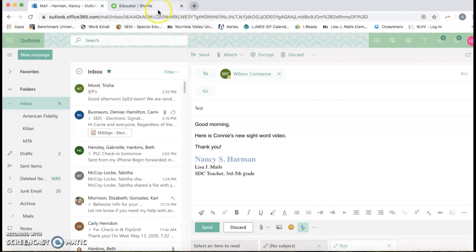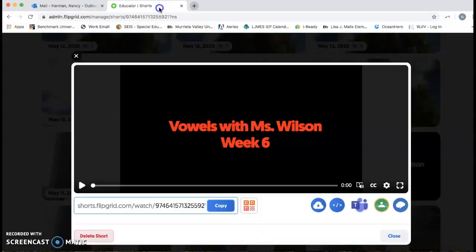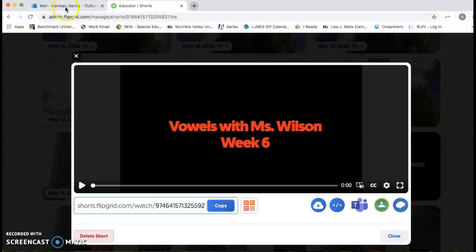And then you go over to Flipgrid and I have the video up right now. And then you just copy the link from Flipgrid.